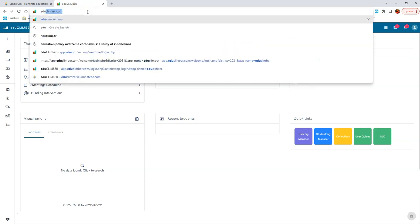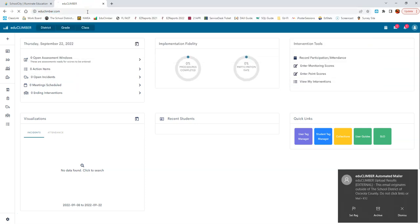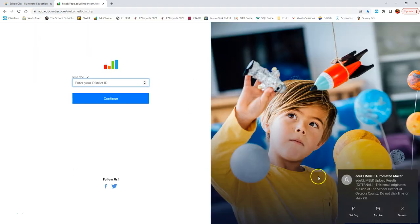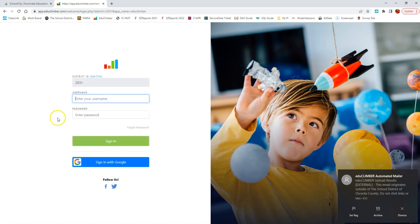To do so, you go to EduClimber.com. Once you are there, you'll be asked for the district ID, which is 2031. Again, that's 2031.